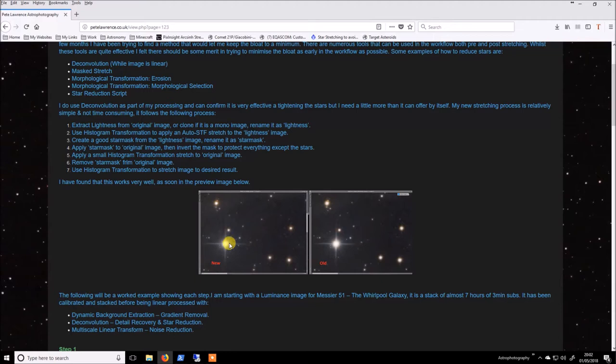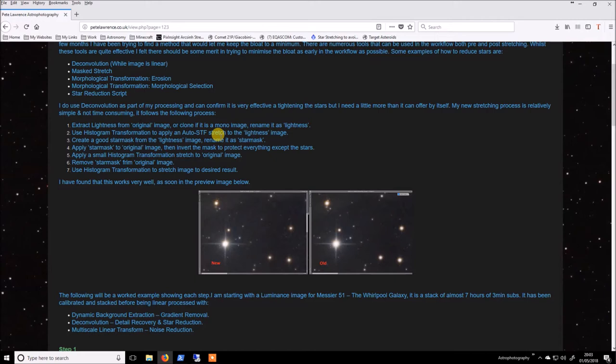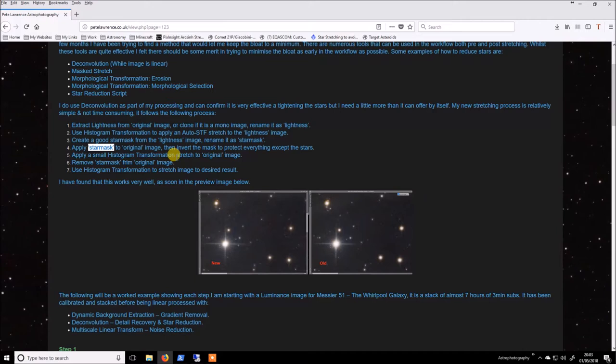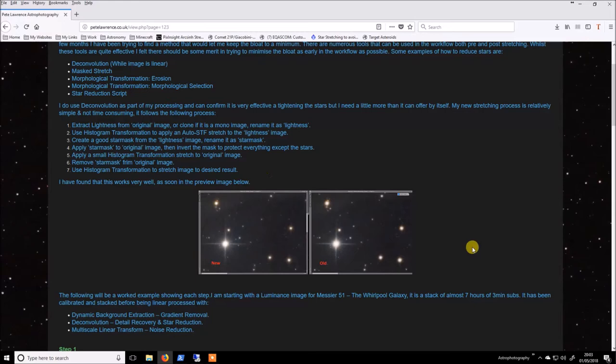So essentially what the process is is that you take your original image and if it's a color image you extract the lightness. If it's a mono image just take a clone of it and then you apply an auto STF to it using histogram transformation so that permanently stretches this image. Once you have your star mask you can apply it to your original image and you perform a small stretch, not a very drastic stretch using histogram transformation just until you can see the galaxy or the mid range stars starting to come out a bit. Then you stop and then you remove the star mask and continue to stretch on as normal and that is pretty much all there is to it.